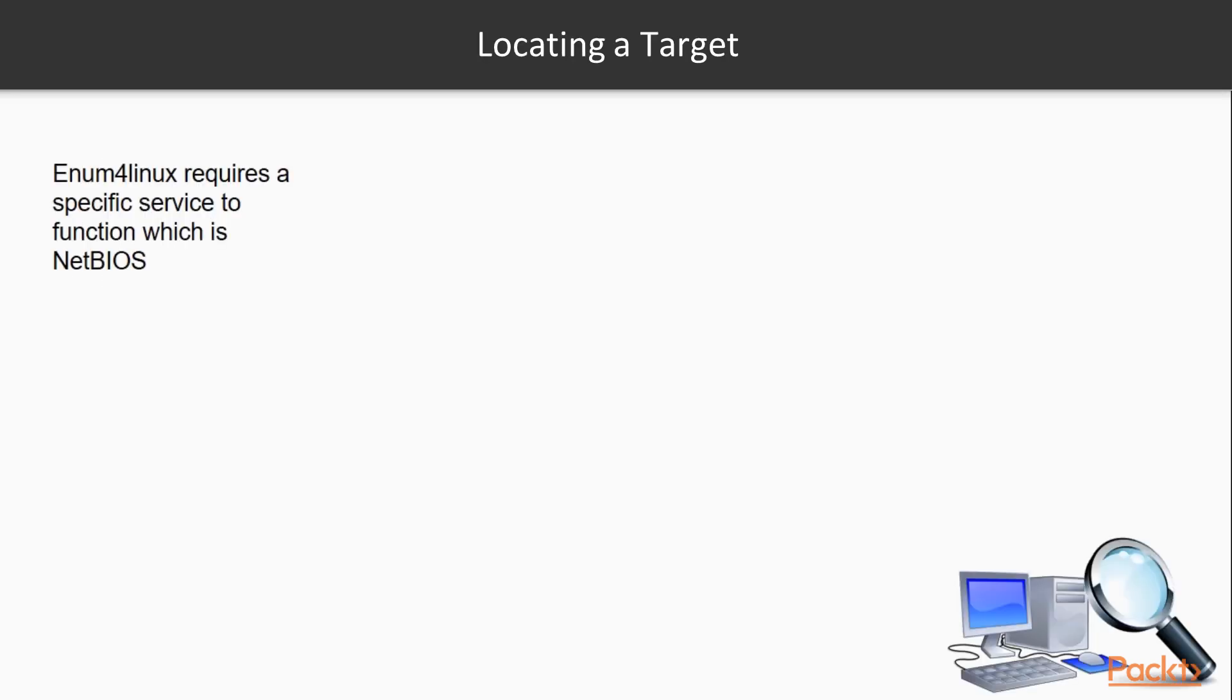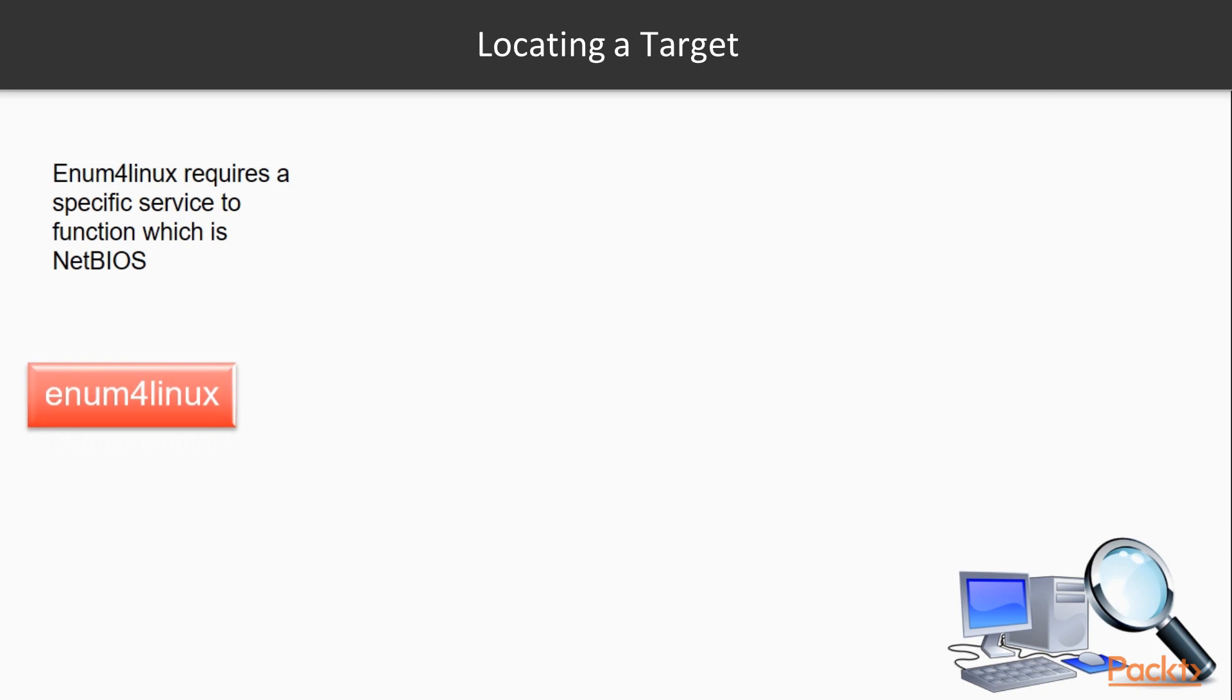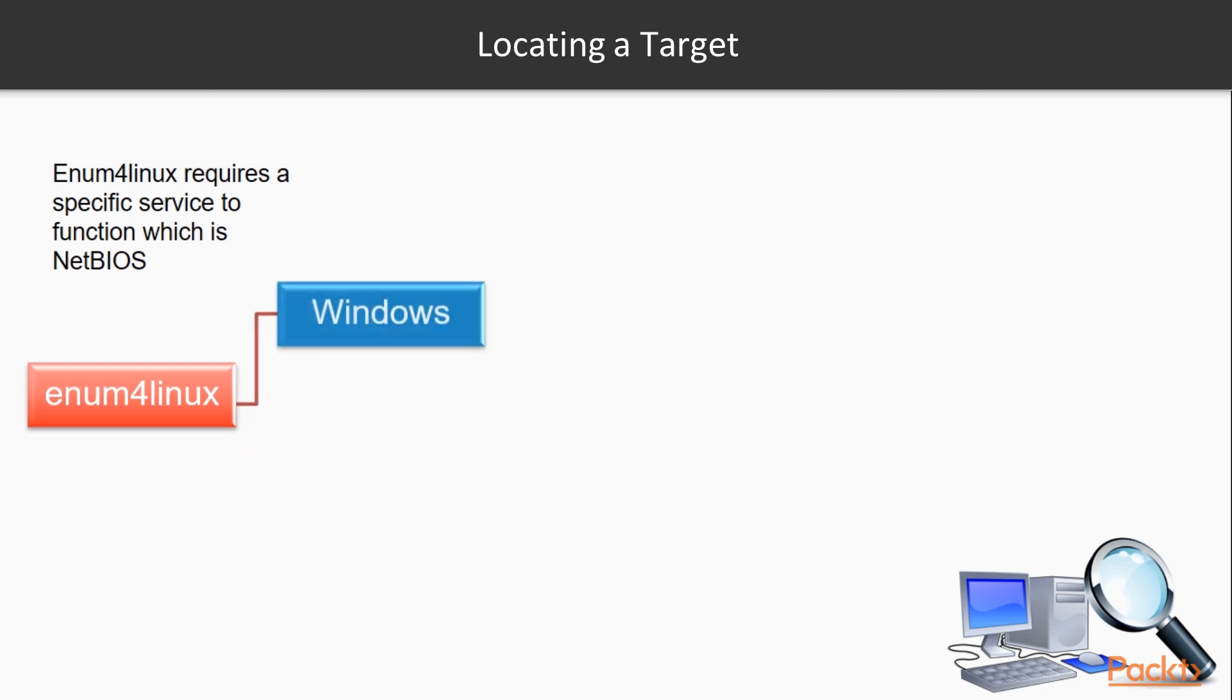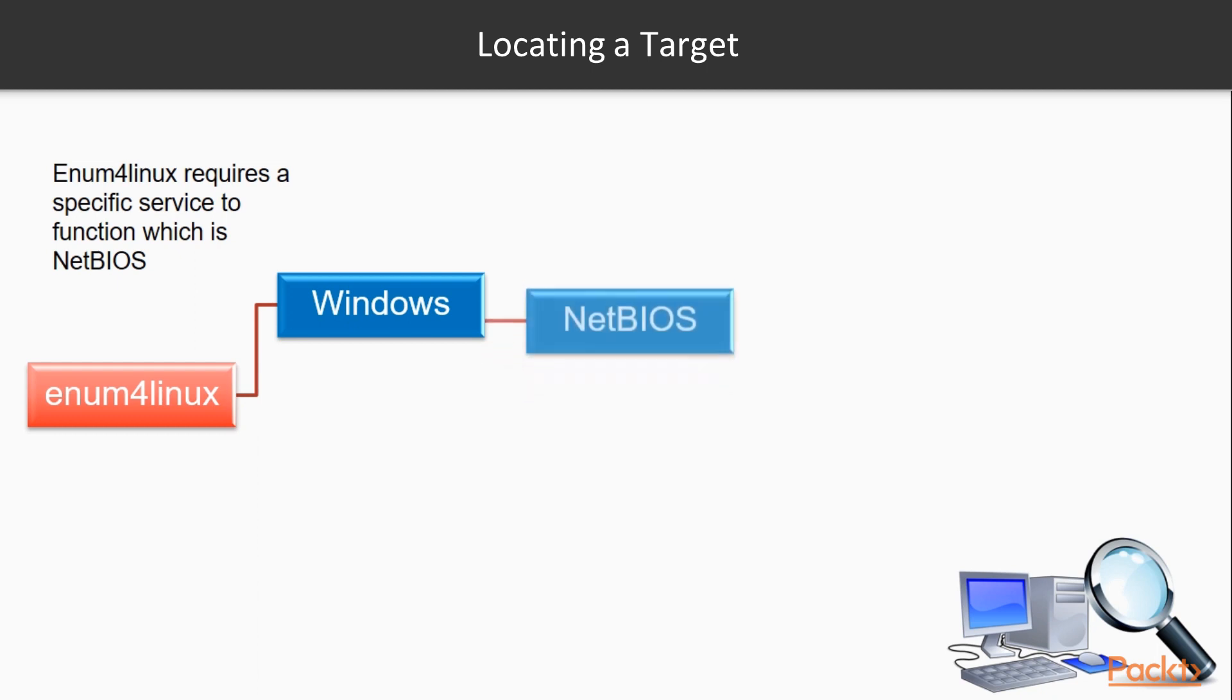enum4linux is designed to extract information from a specific service, namely NetBIOS or SMB or Samba as they call it on Linux and Unix stations. When we target a Windows host with it, we are taking a look at the NetBIOS or SMB services.